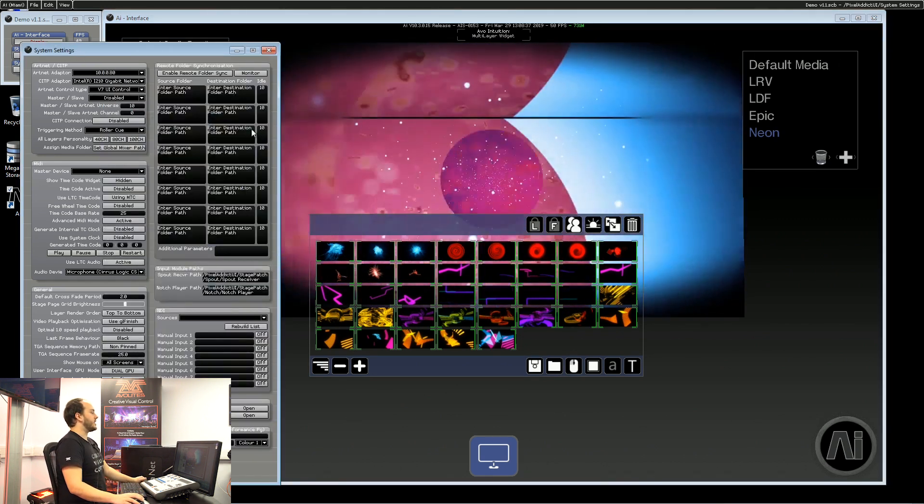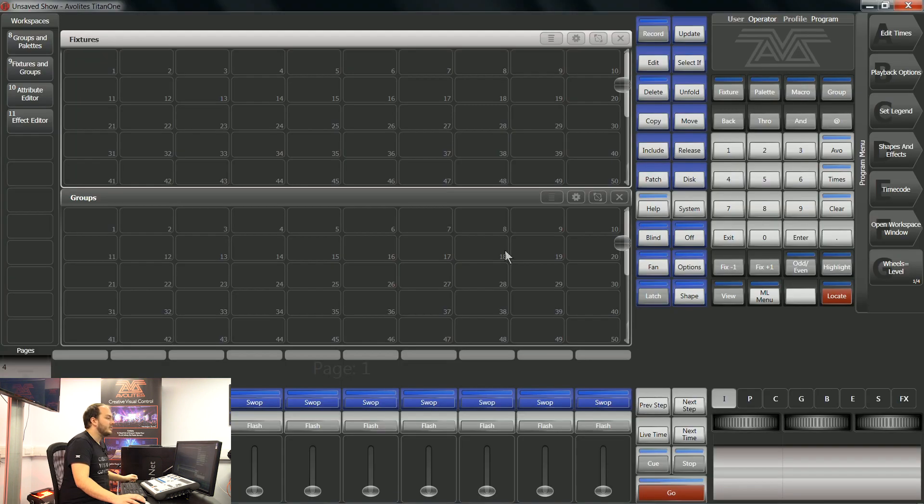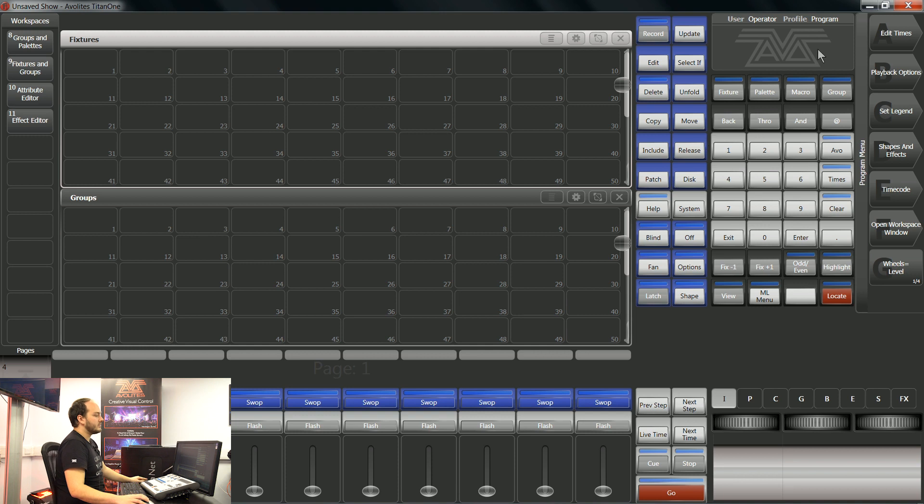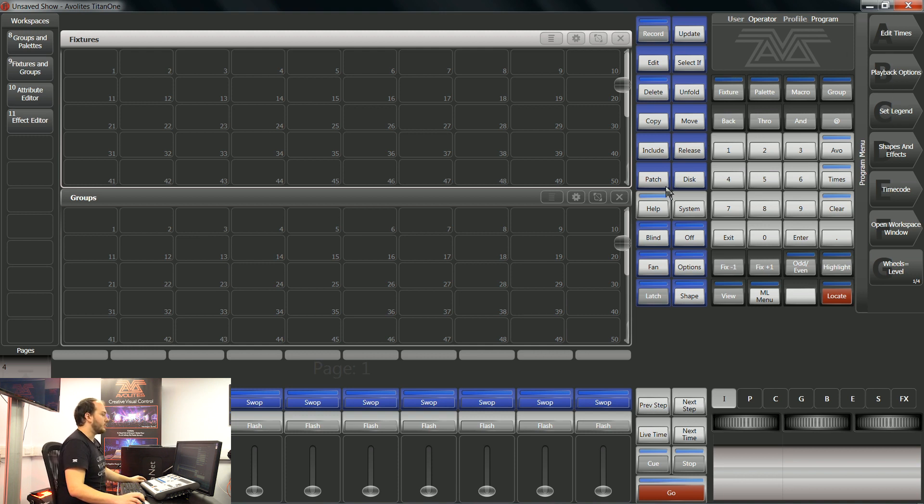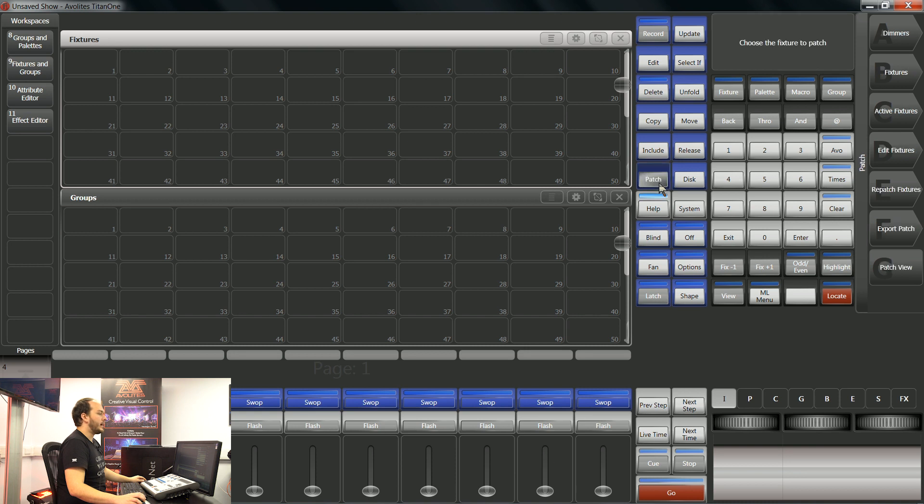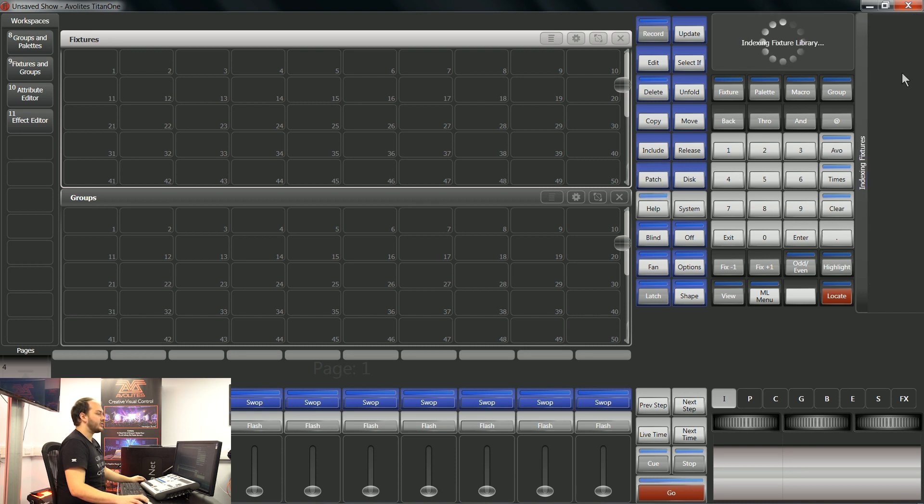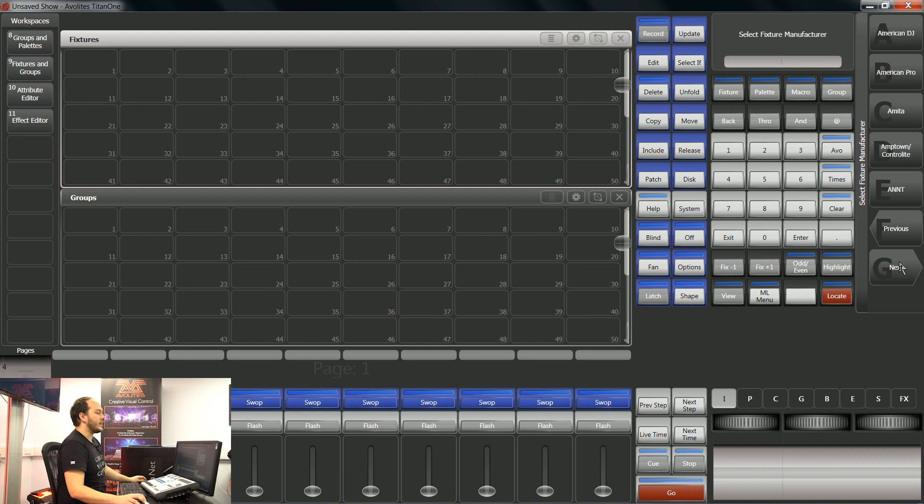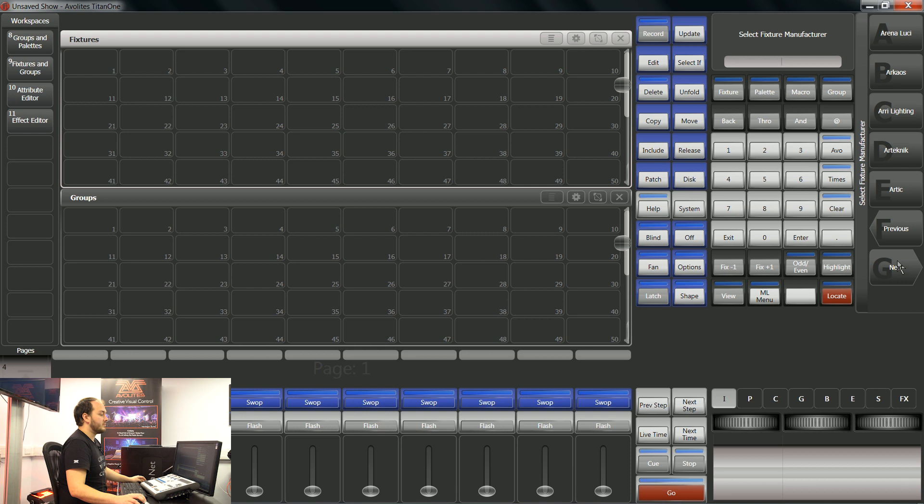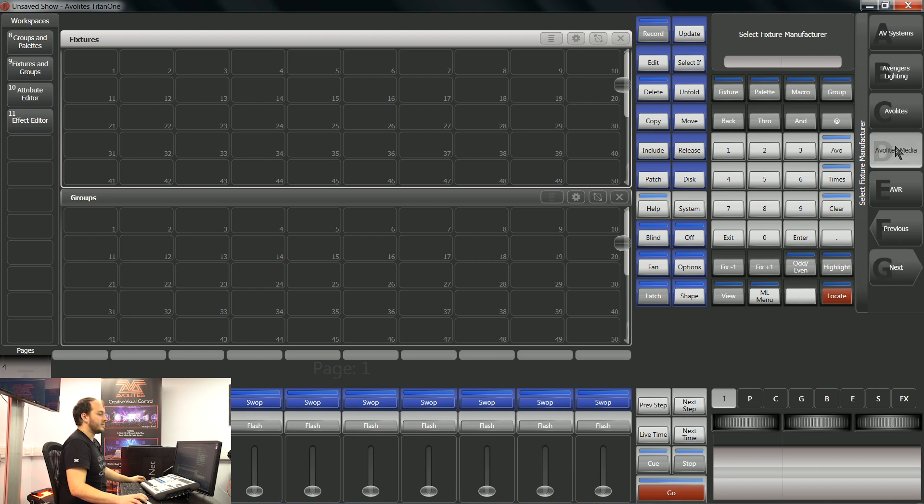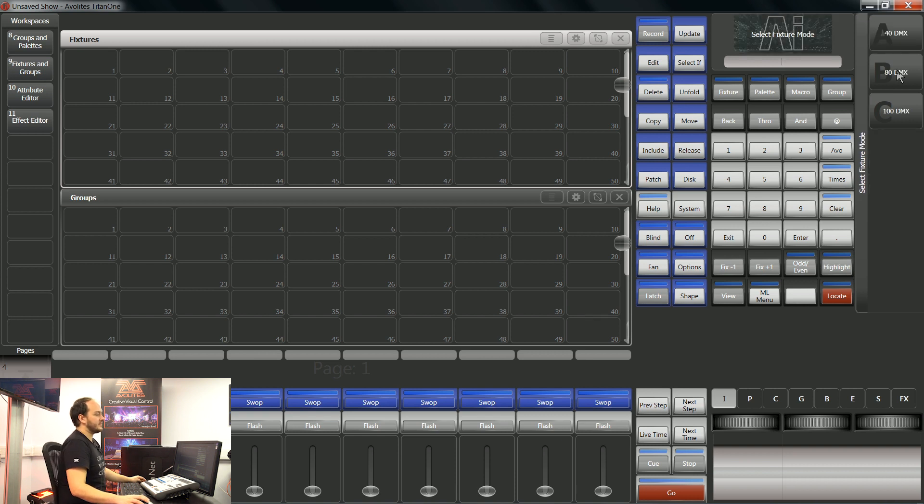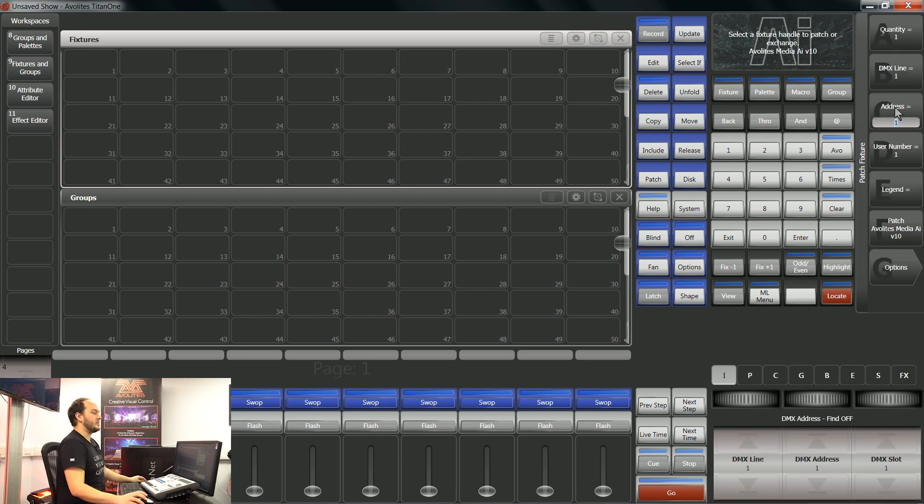Now let's go over to Titan. So within Titan I've created a new show file and to patch I will go patch fixtures and here we're going to navigate to Avalite media, AI version 10 and a hundred DMX mode.